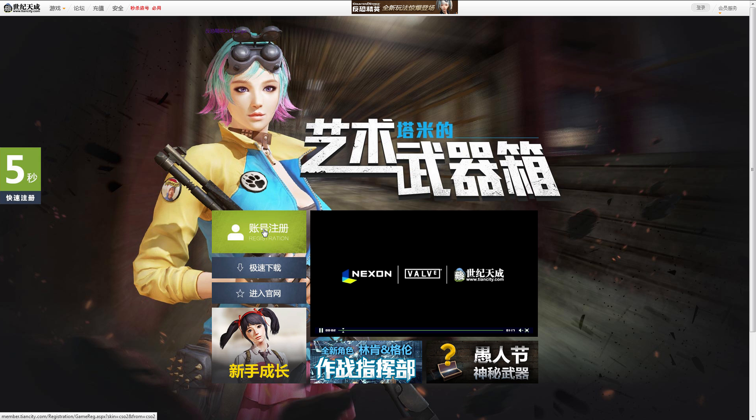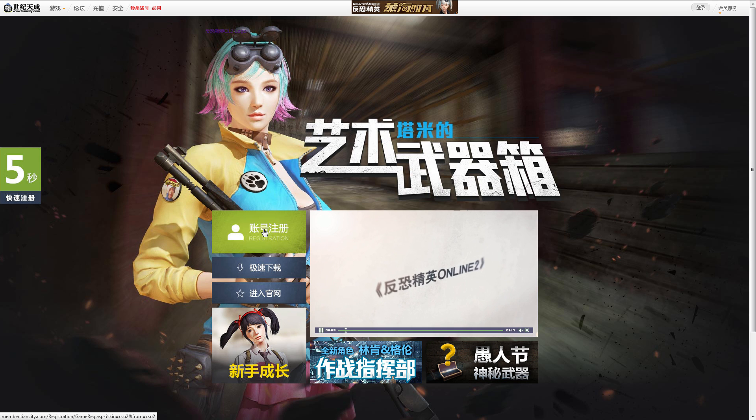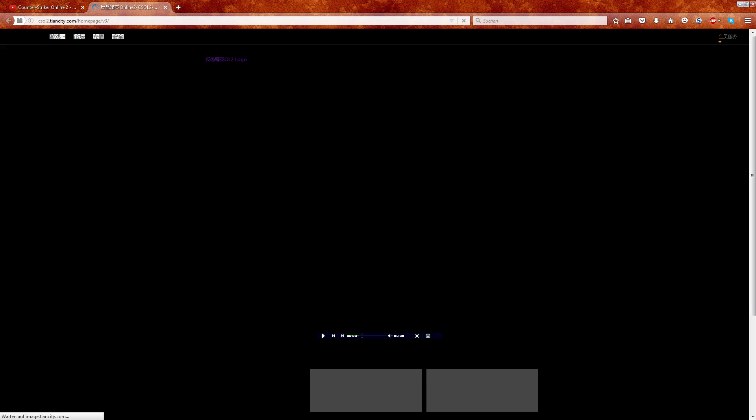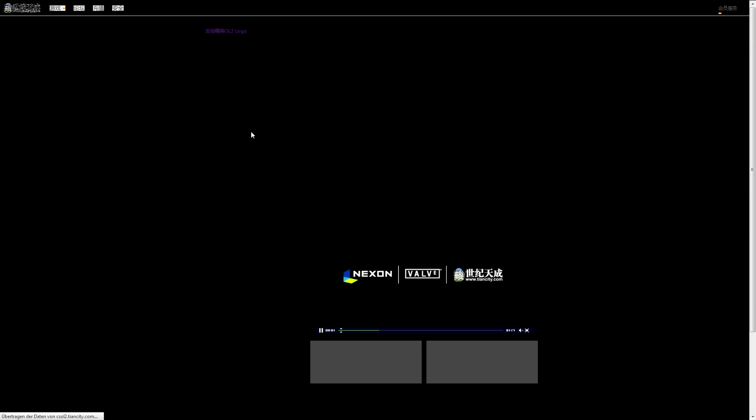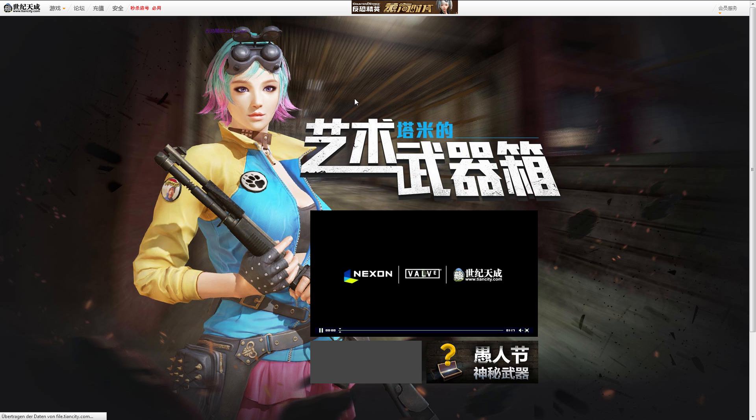First, we have to open the registration website. Click on the first link in the description down below. As of late the servers are quite unstable, so you might have to reload the website once or twice till it works properly.